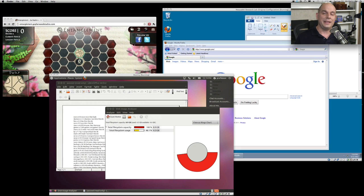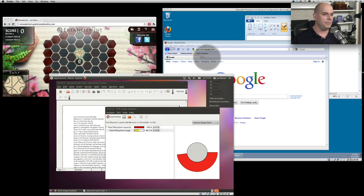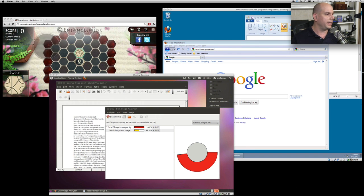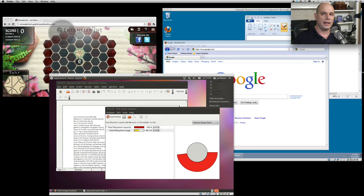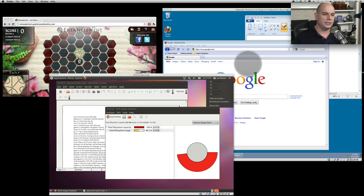Here's a screen that gives you a good idea of what host-based virtualization would look like. This is a Mac OS X desktop — this is my desktop. And on my Mac OS X desktop, I have running a window for my browser, so this is running in the native Mac OS.